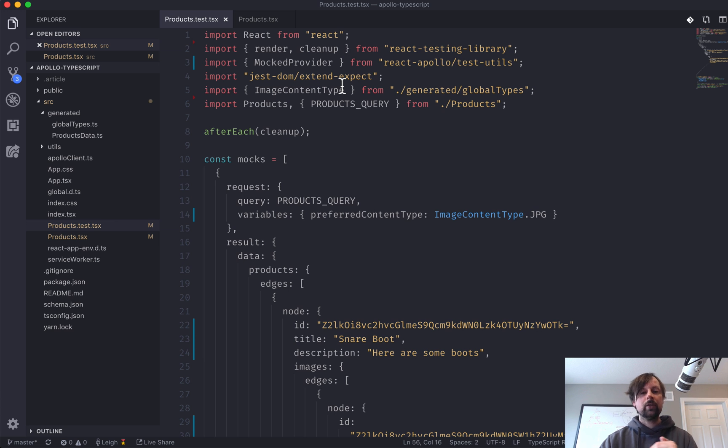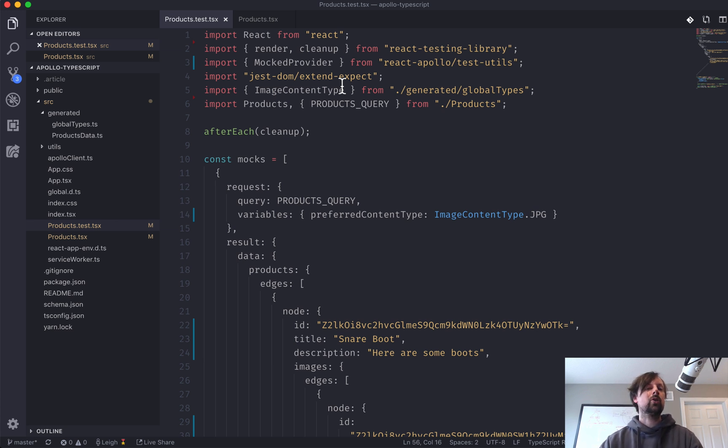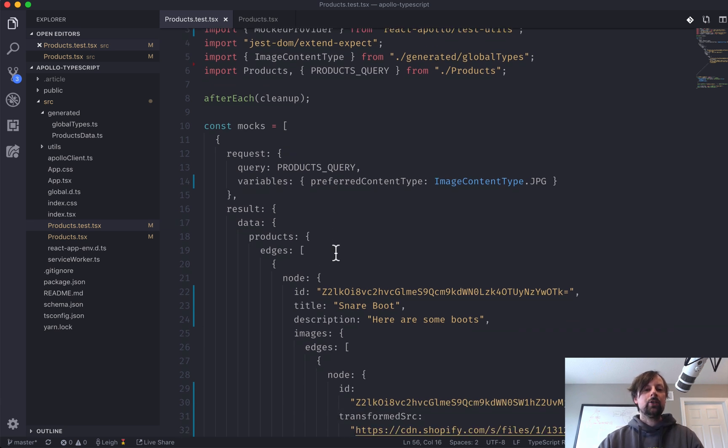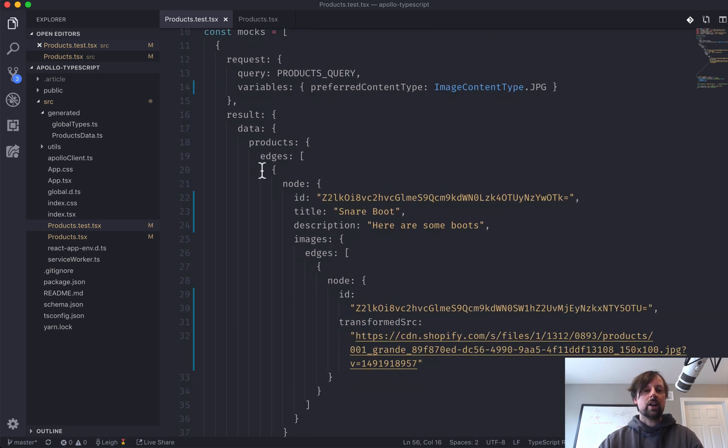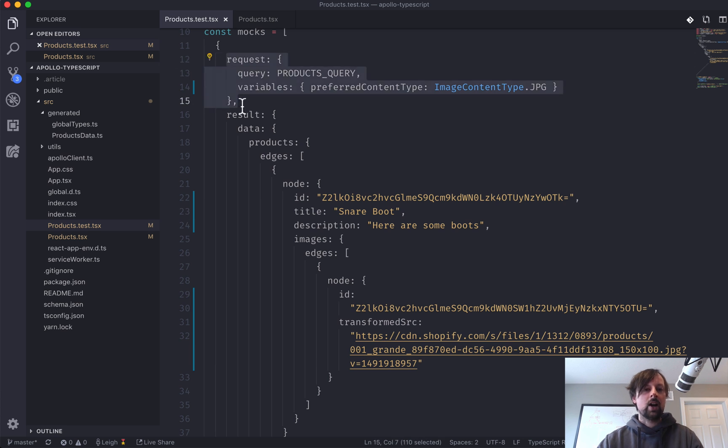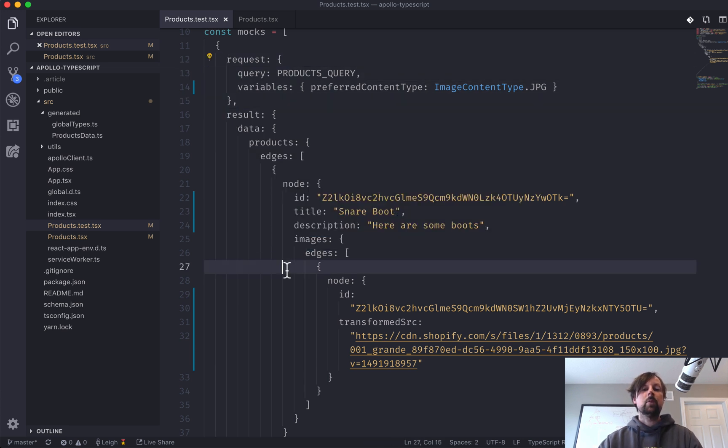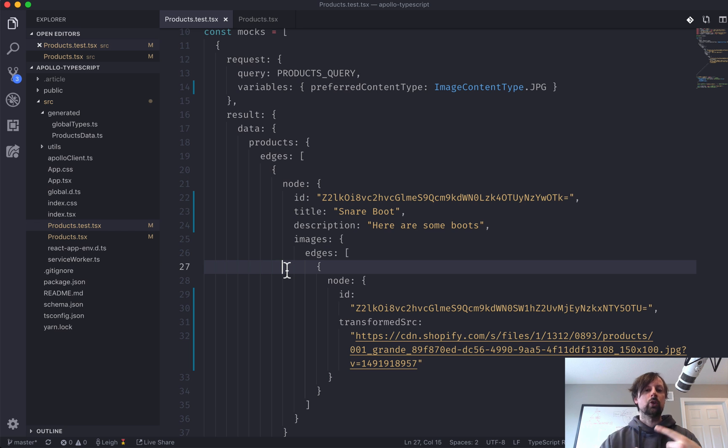In the next video, what we're going to be looking at is how we can create our own auto mocked provider. And what this will do is it will allow us to not have to define every request and every result, but instead we can generate responses on the fly.